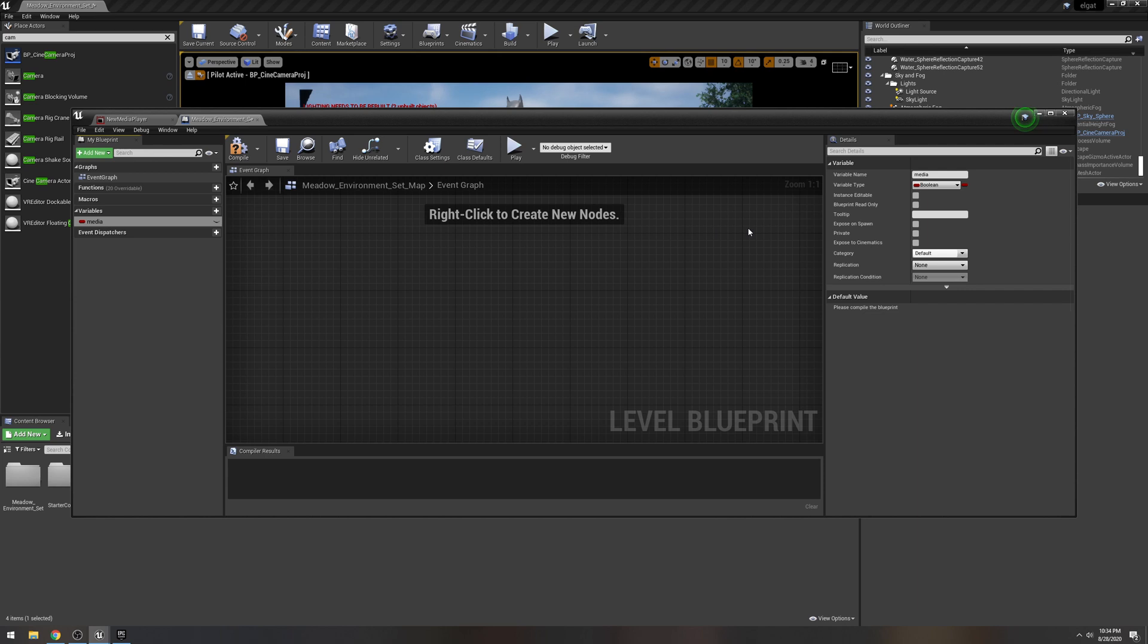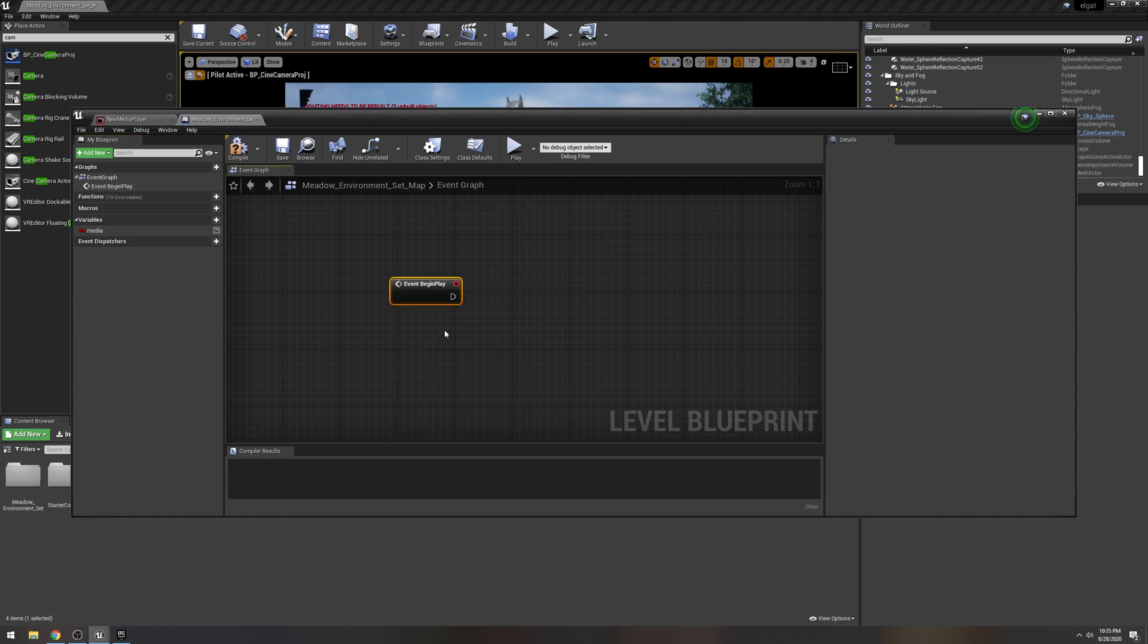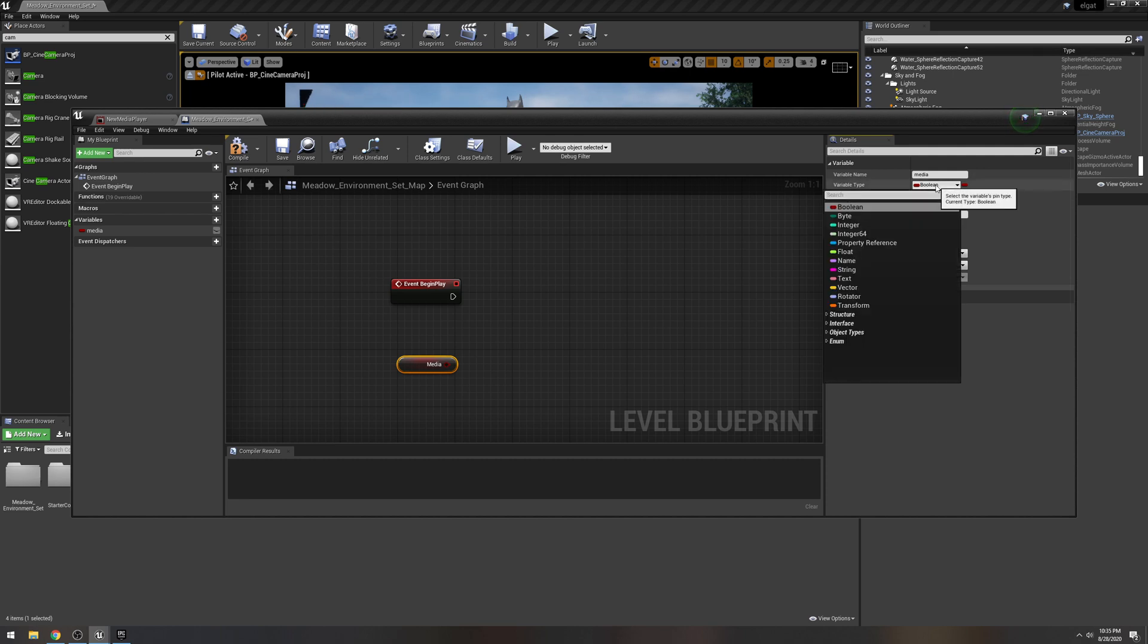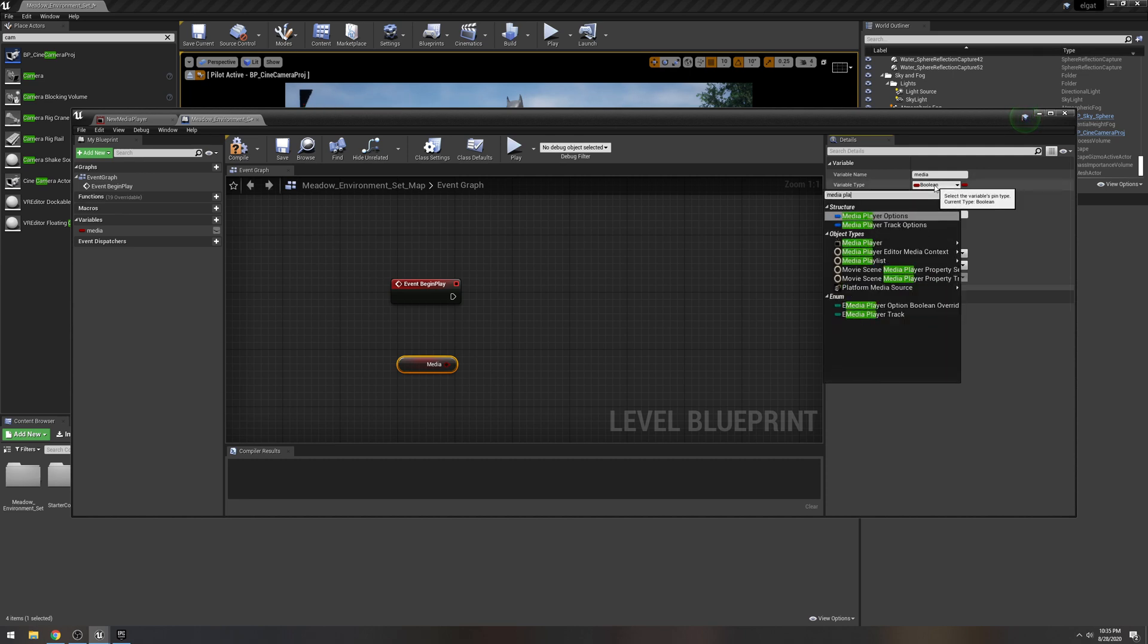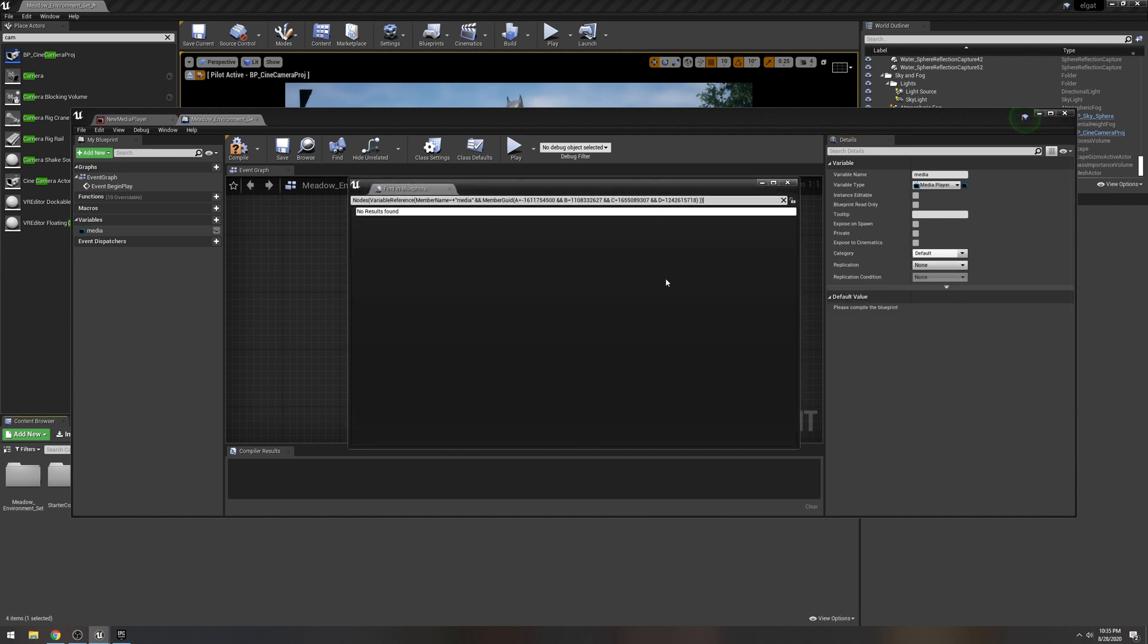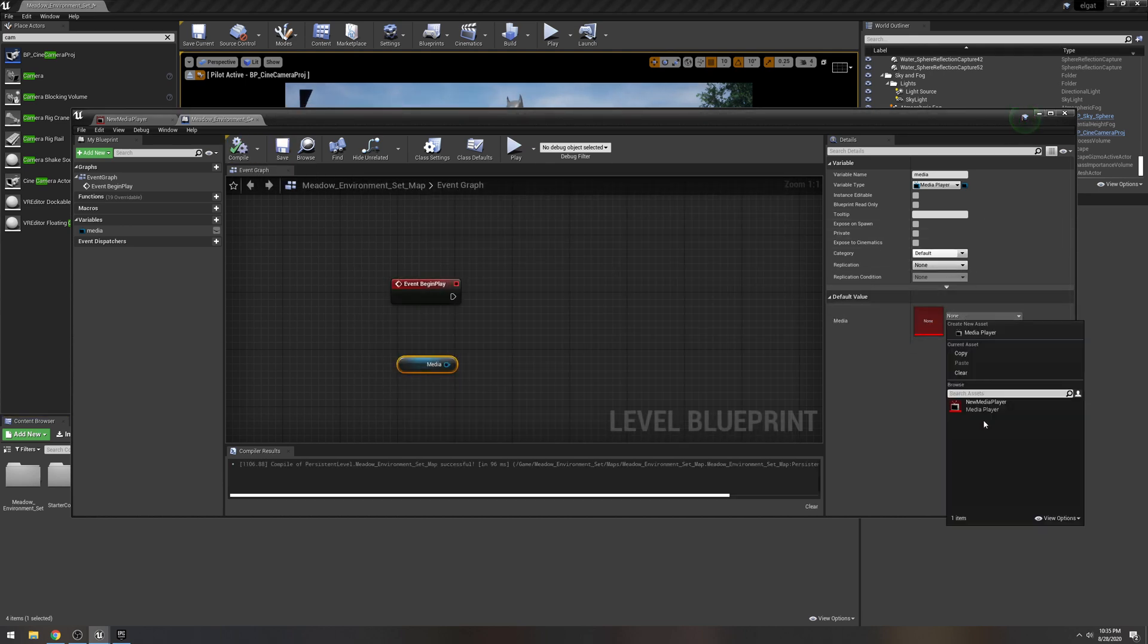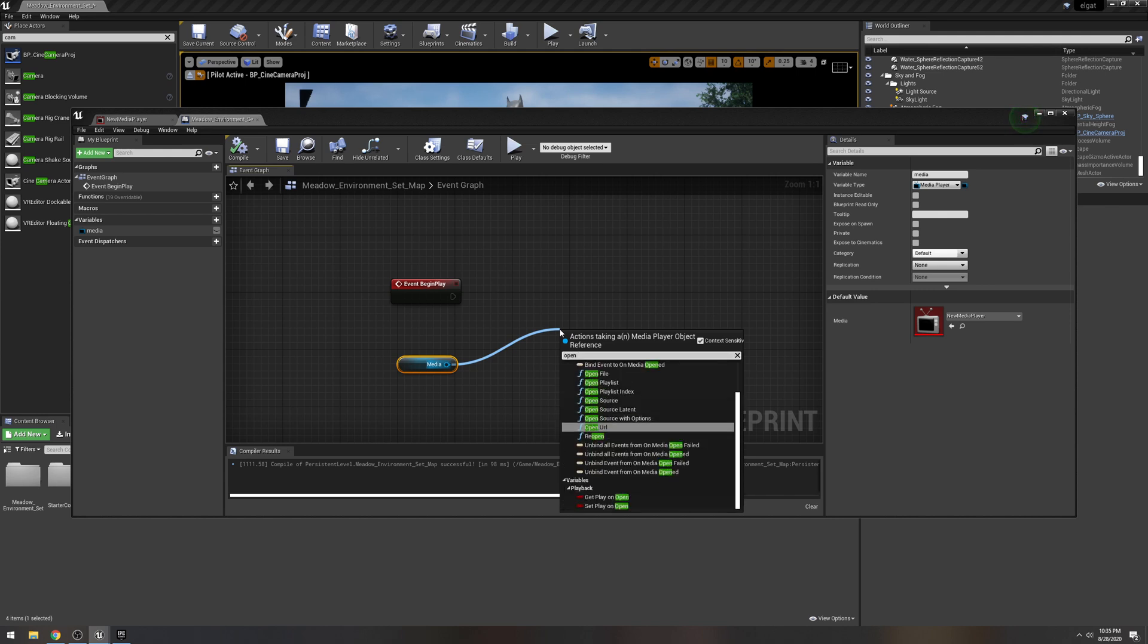Right click, event, begin play. Drag that media, get media. And then we're going to change the variable type to media player, object reference, change variable type. And it's going to search for any other ones, no results found. So that's good. And then what we're going to do is compile. There's going to be a dropdown right here. Click your media player, compile again.